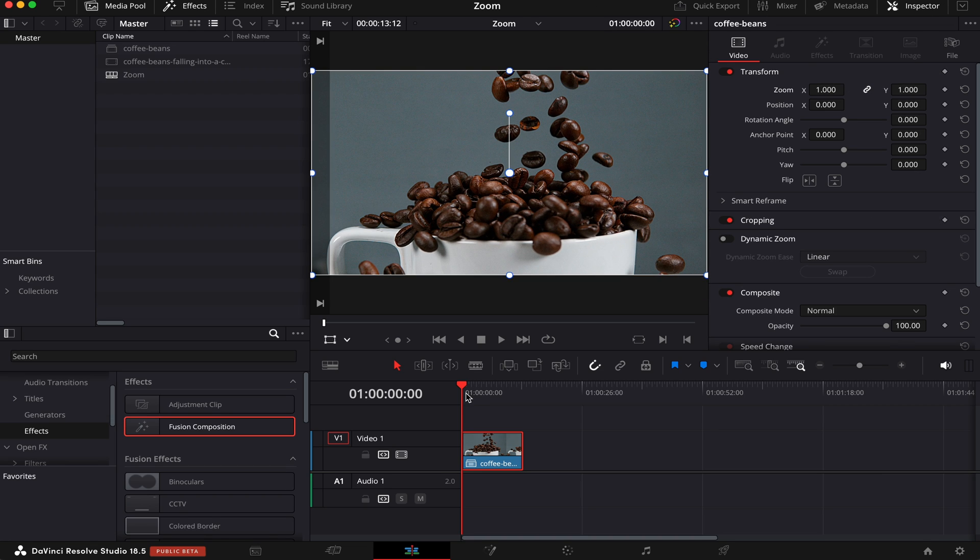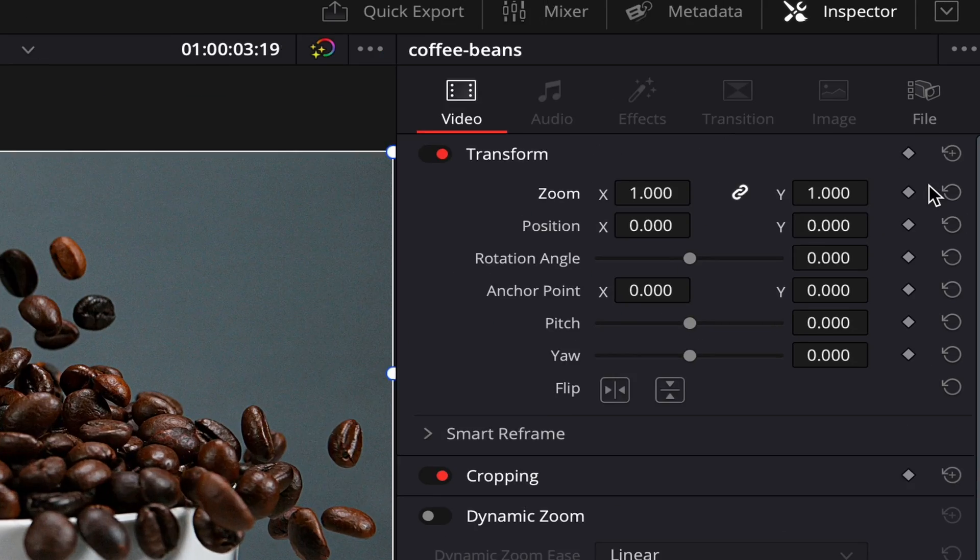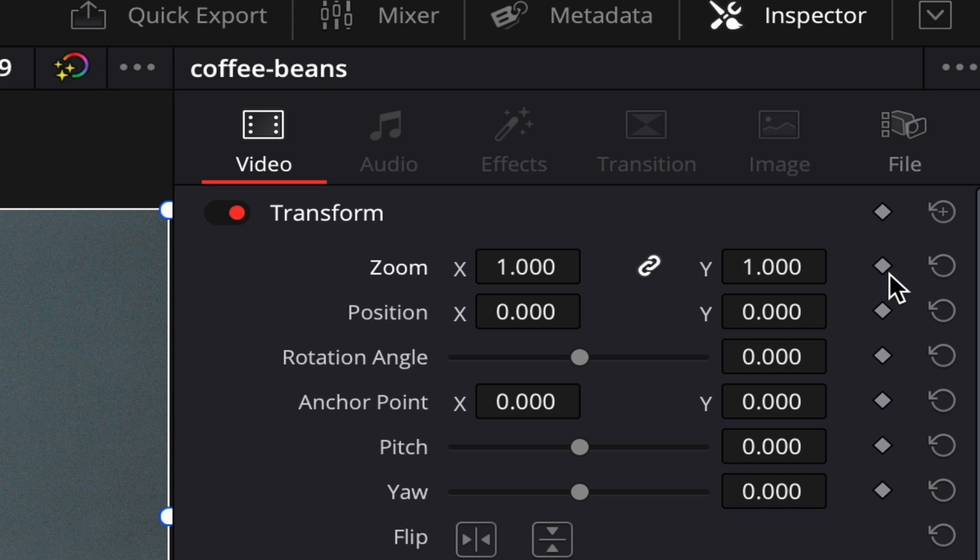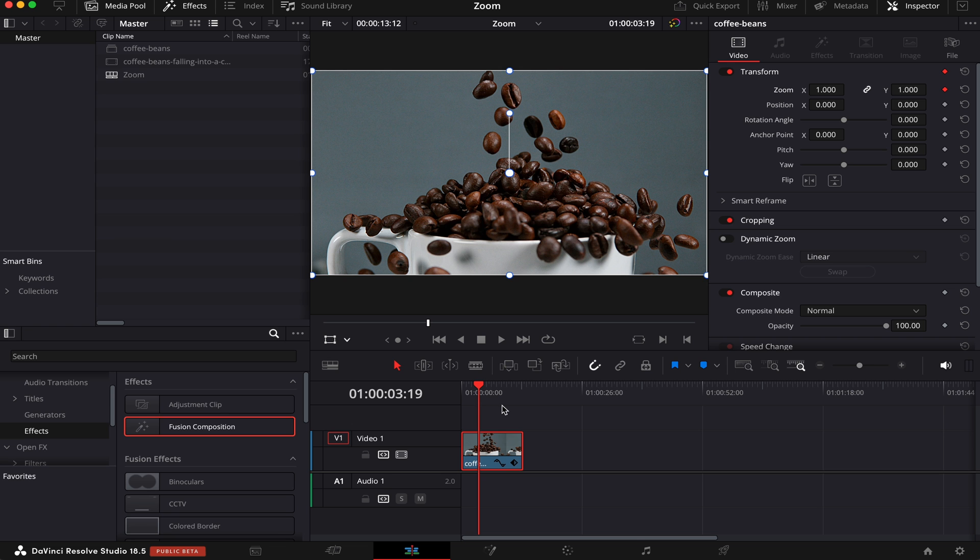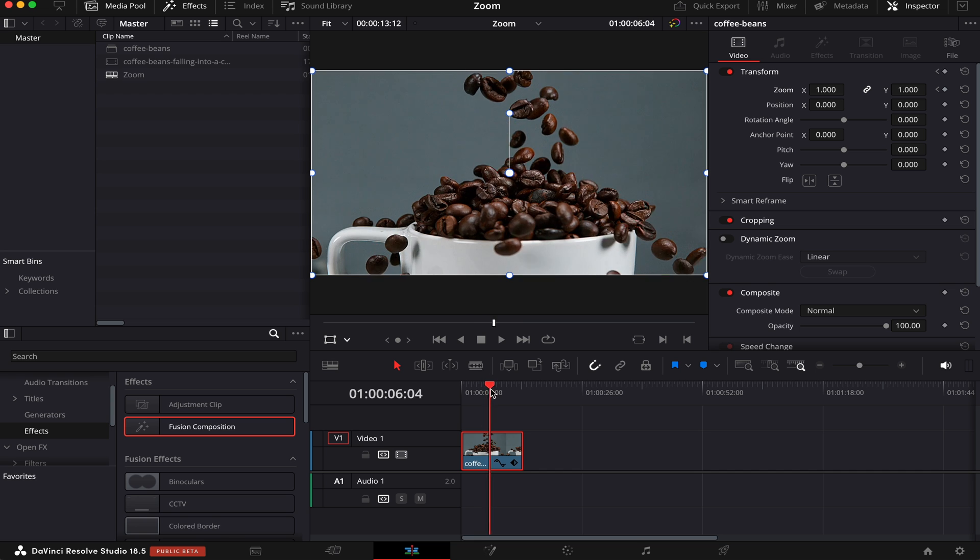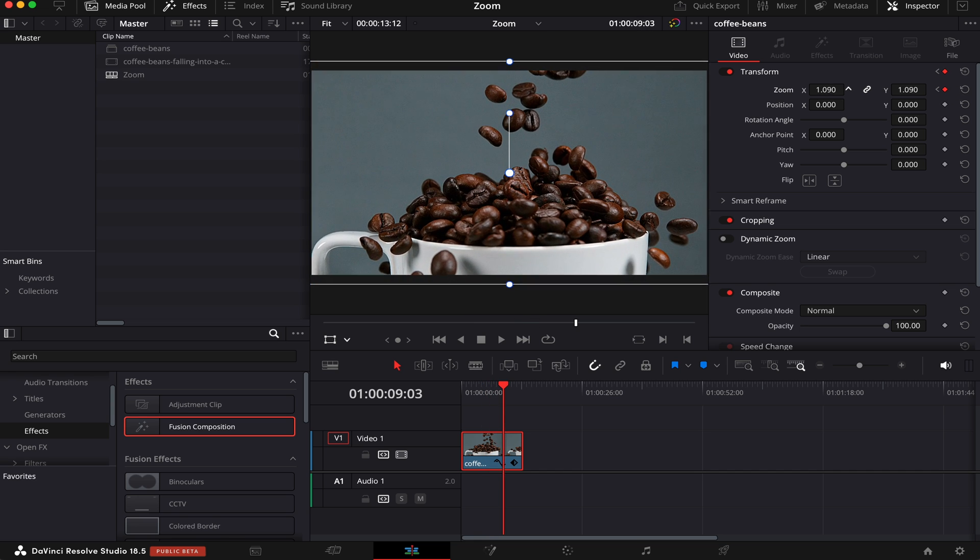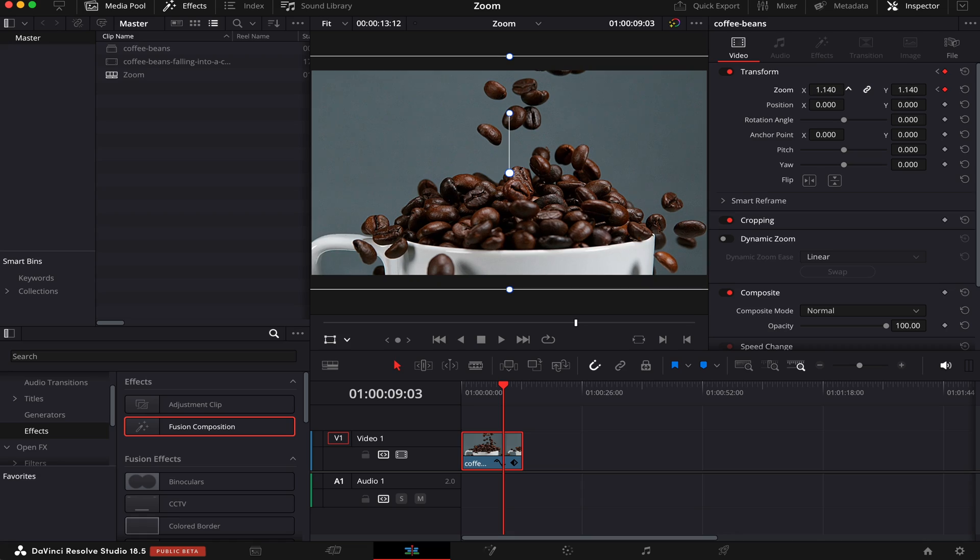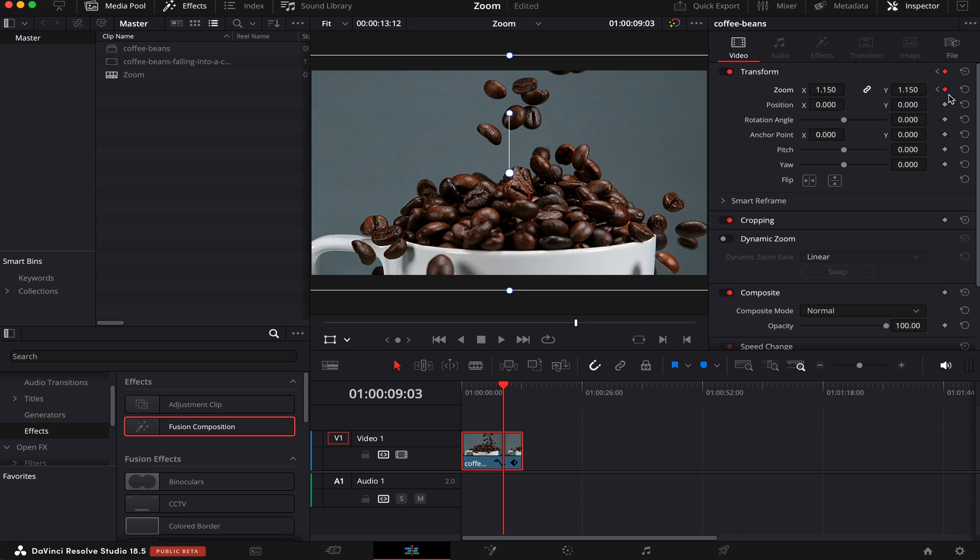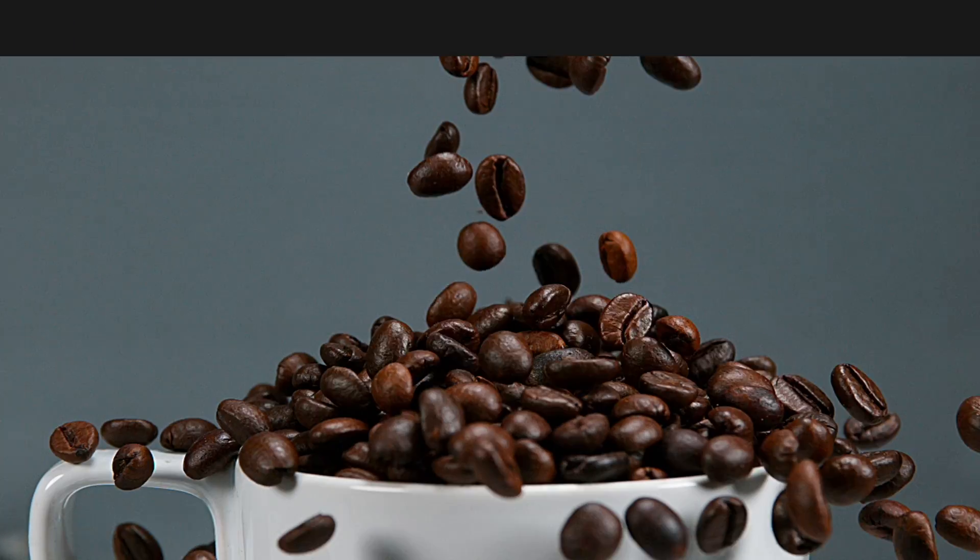To zoom in, choose a point in the clip, let's say here, and activate this little diamond right here—this is the keyframe. Now, this is the point where the zoom will start. Go a little bit further, and you don't even have to activate the keyframe again. Just drag this until you get where you want, and the keyframe will appear automatically.